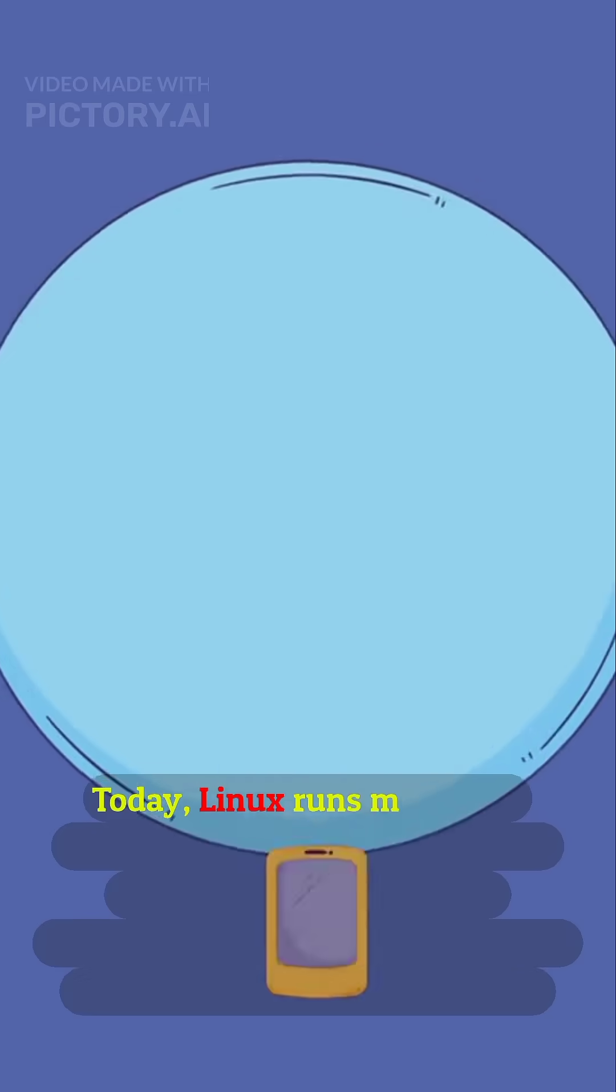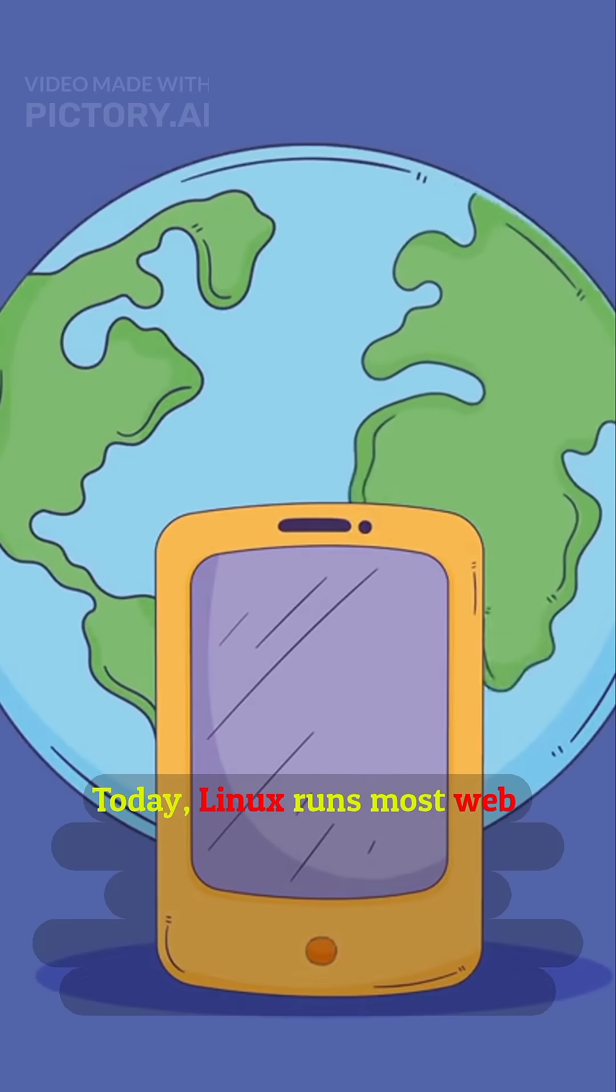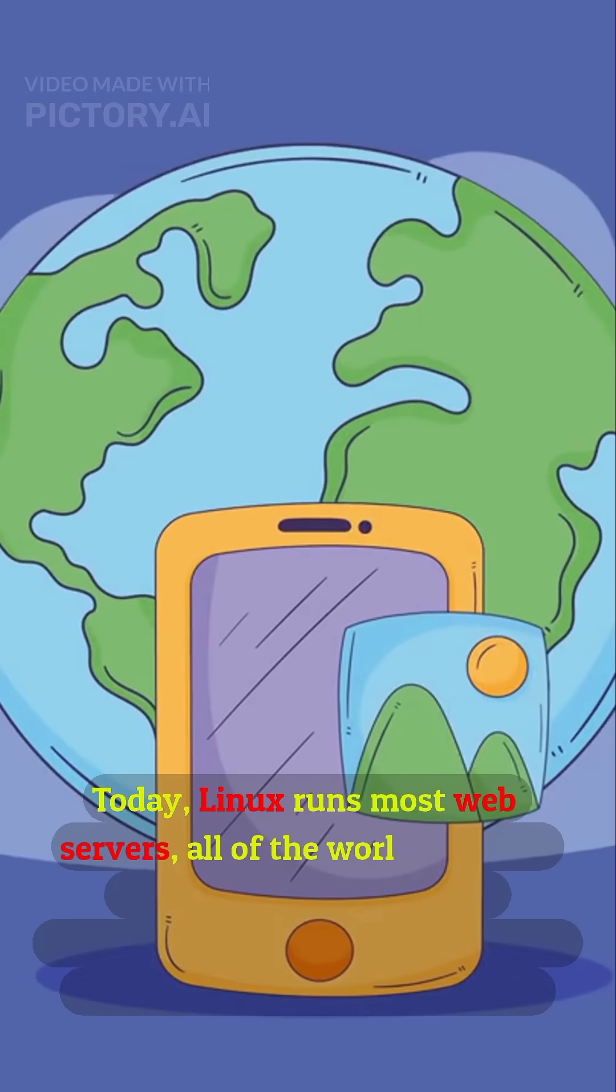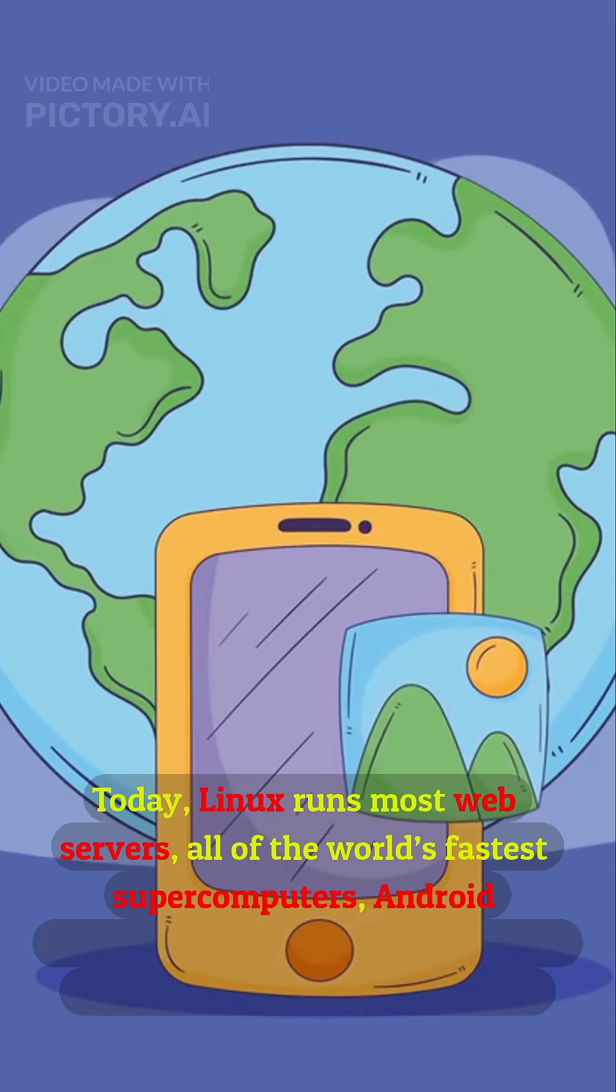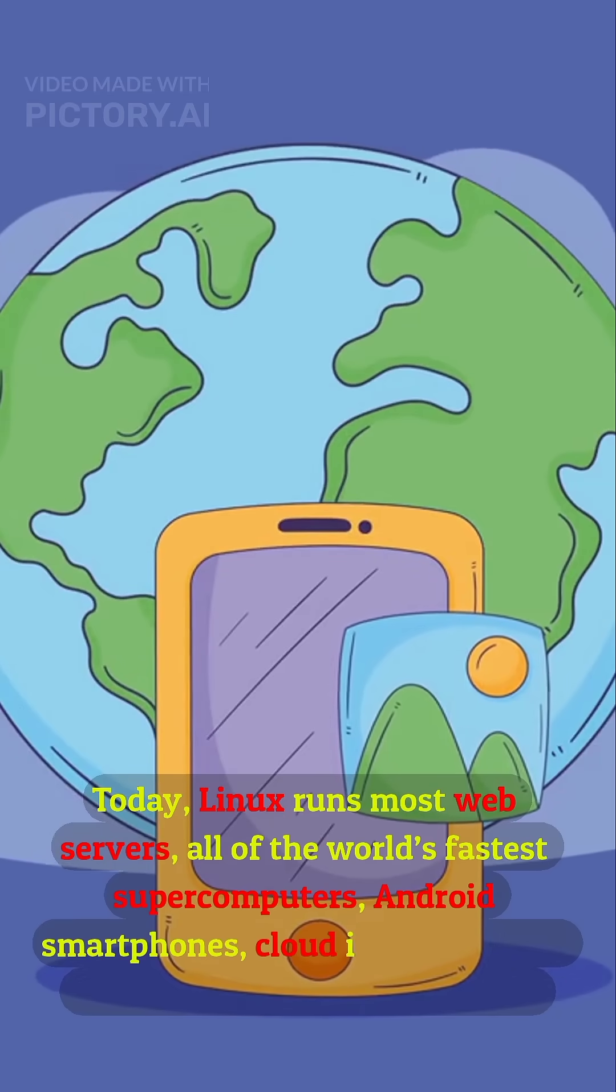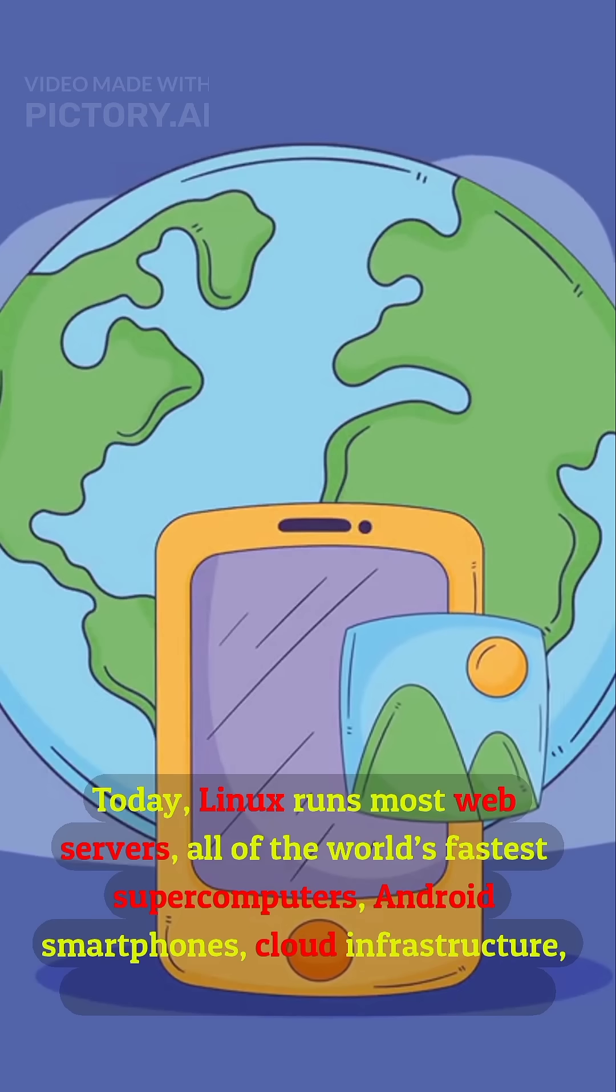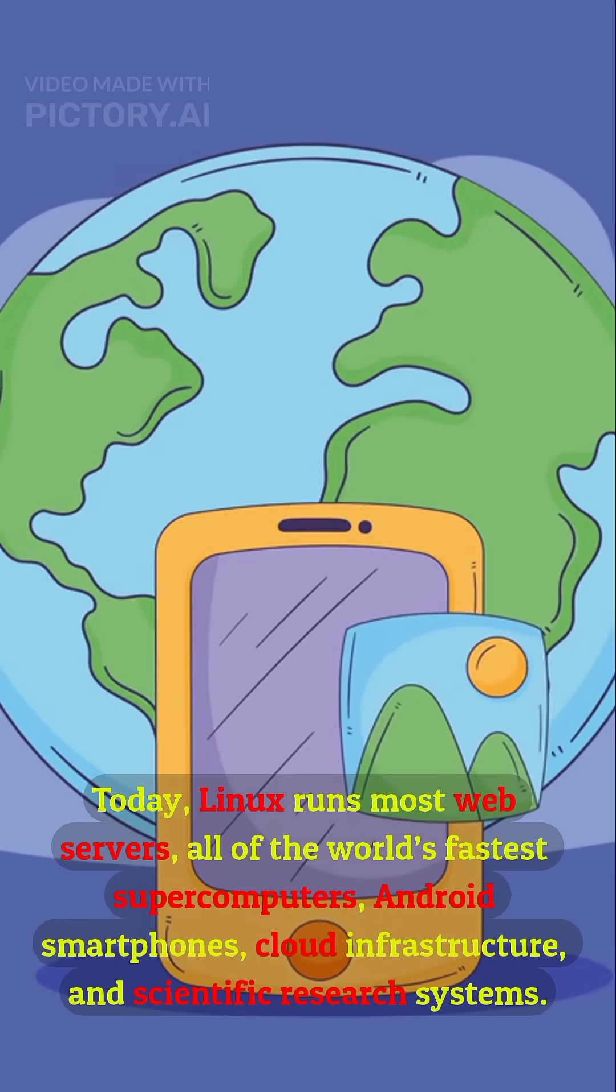Today, Linux runs most web servers, all of the world's fastest supercomputers, Android smartphones, cloud infrastructure, and scientific research systems.